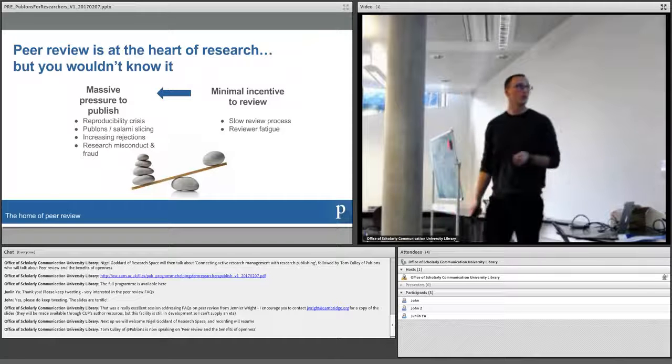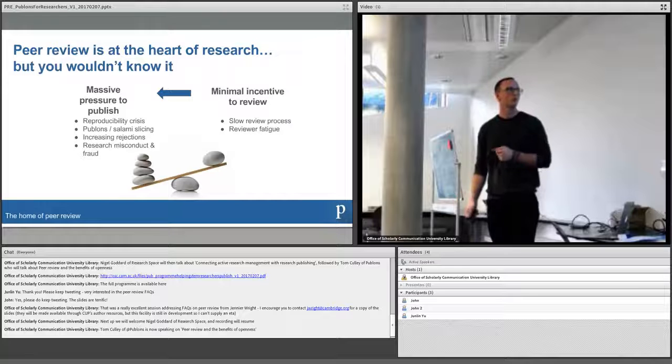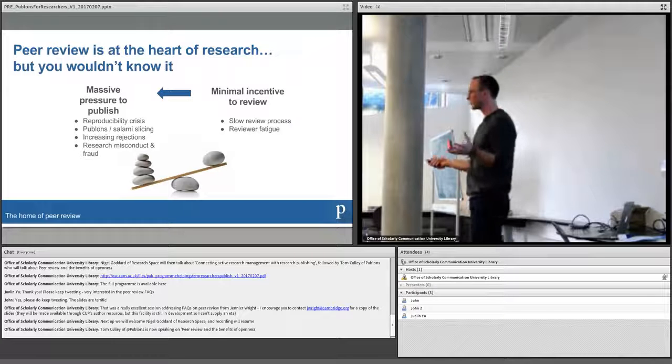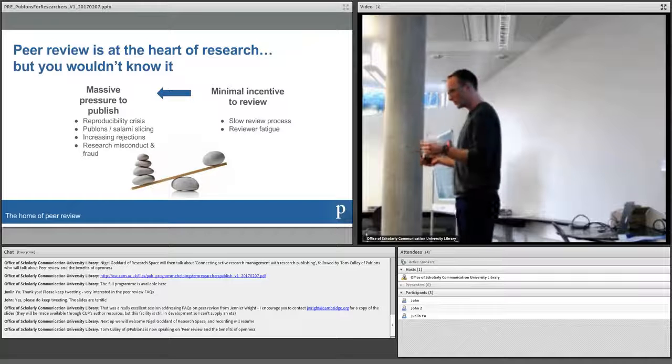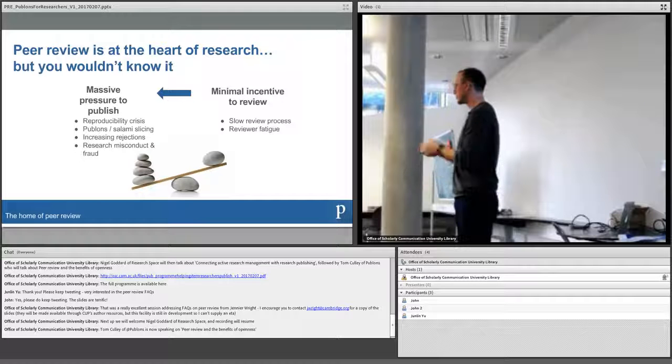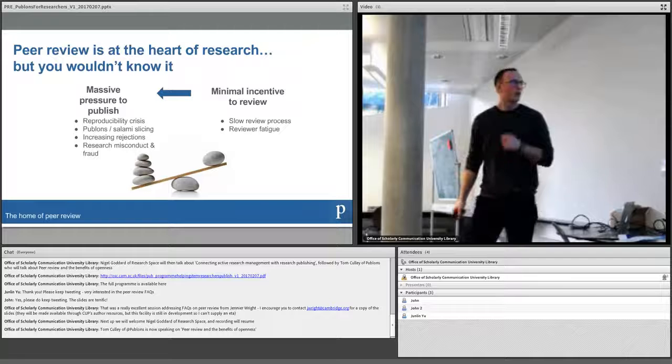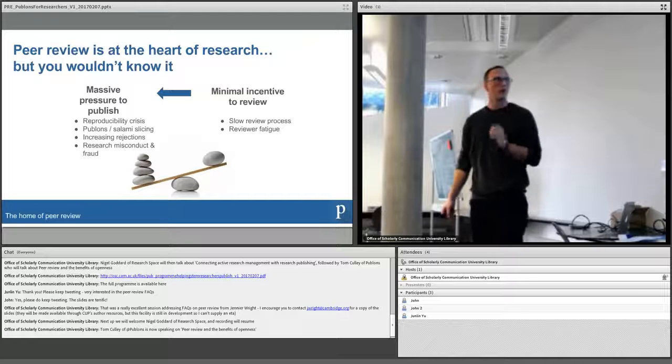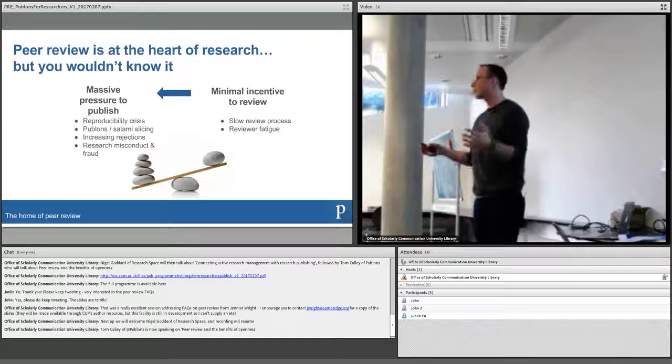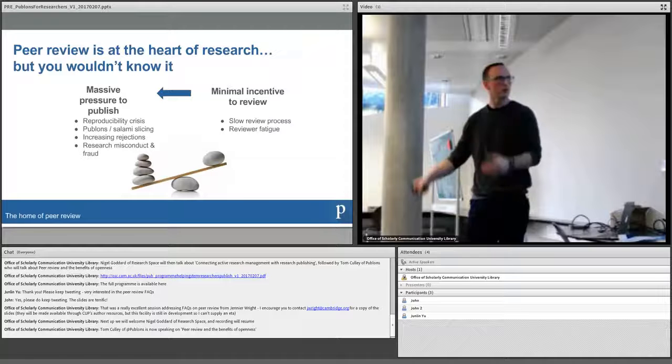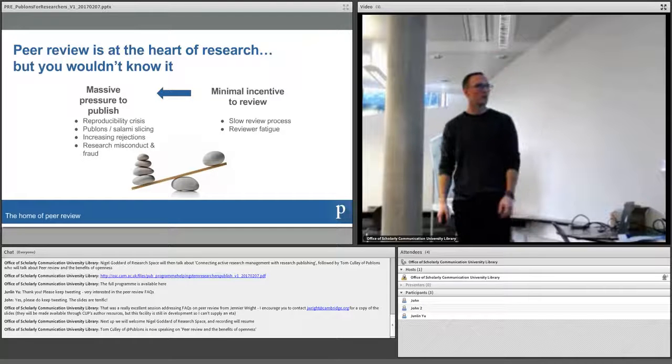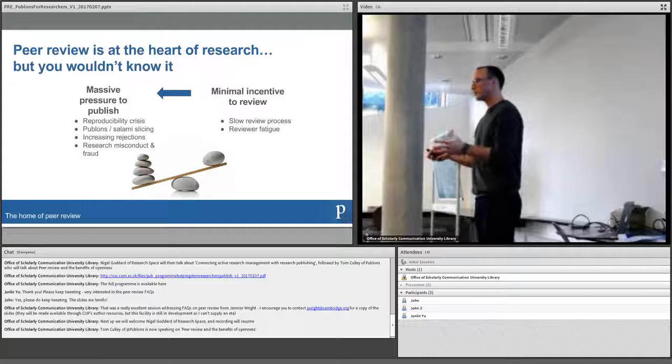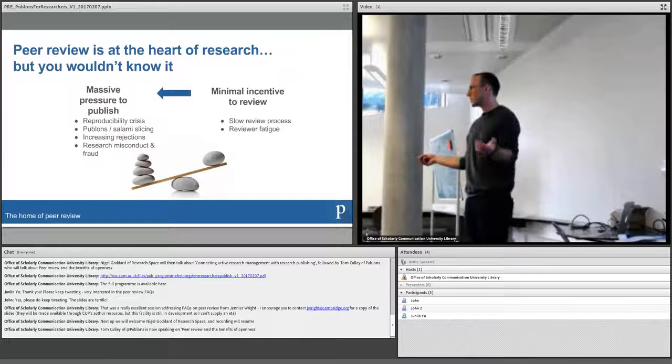So we've already touched on today some of the previous speakers, the reproducibility crisis, pablons or salami slicing, that's where the name pablons come from. It's basically, if you aren't familiar, cut up a research paper into as many publishable articles as possible. Increasing rejections, instances of misconduct and fraud. On the review side you've got a slow review process which slows down the dissemination of vetted research and you've got a reviewer fatigue because we've got a small pool of willing reviewers and lots and lots more submissions.